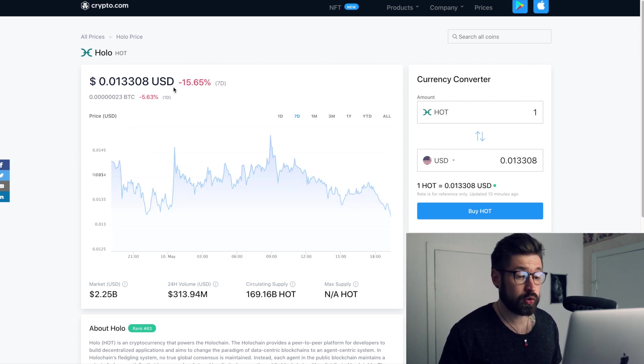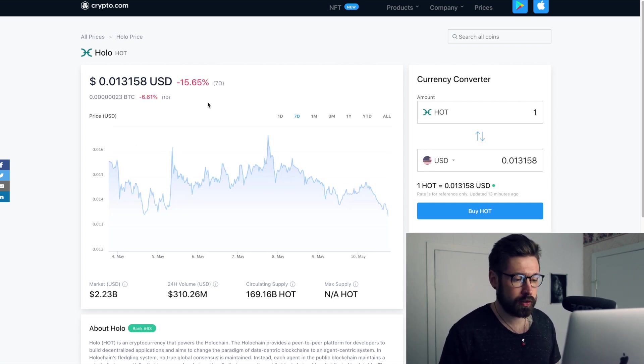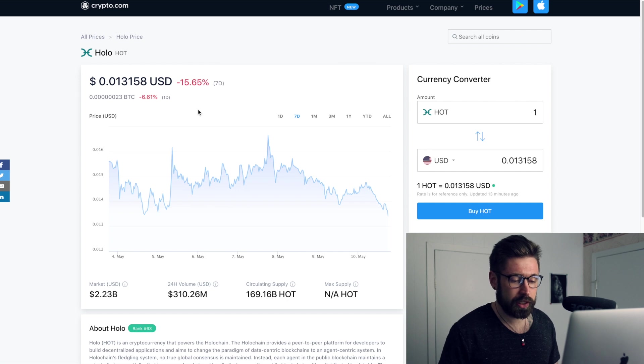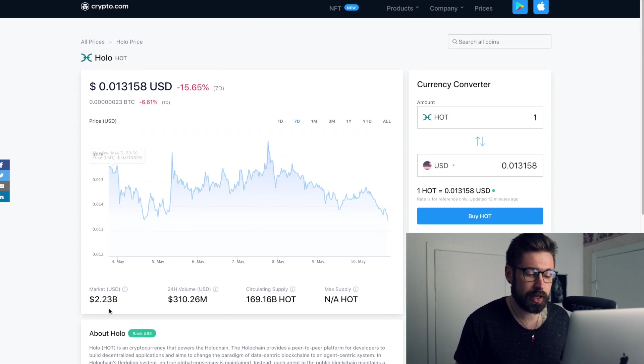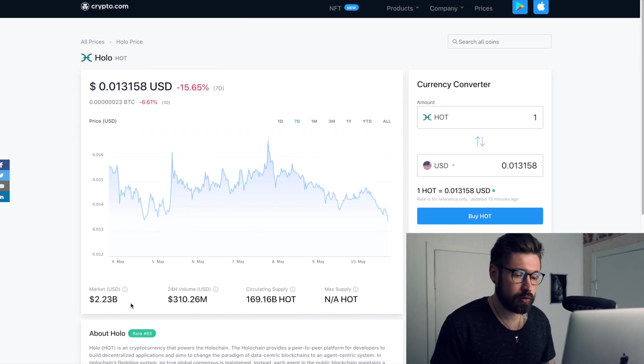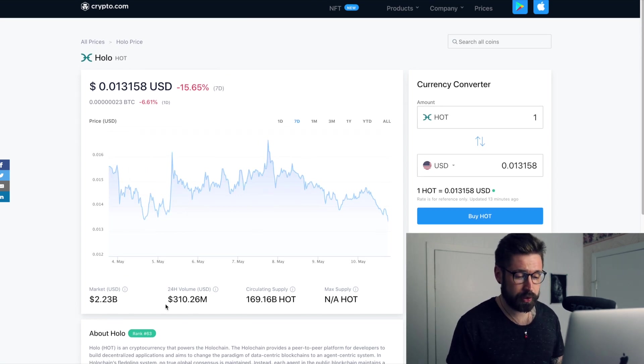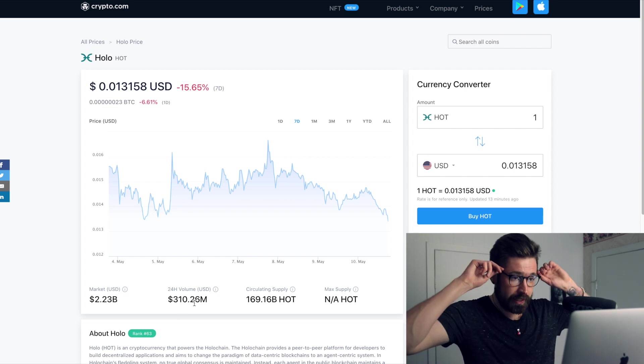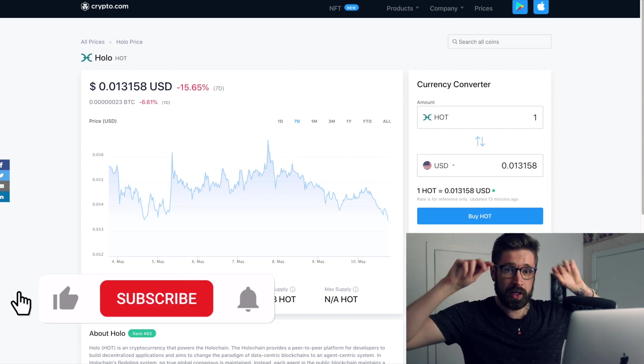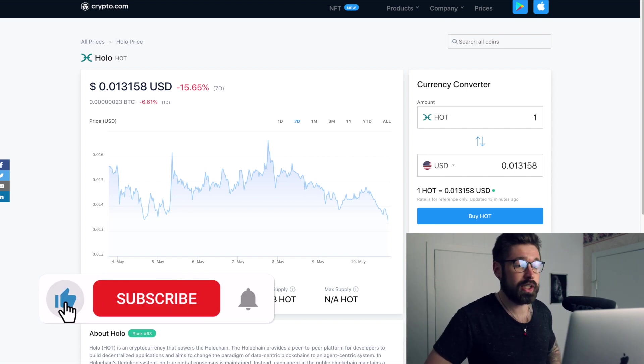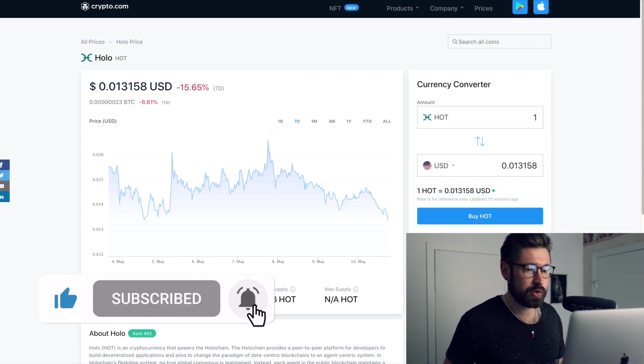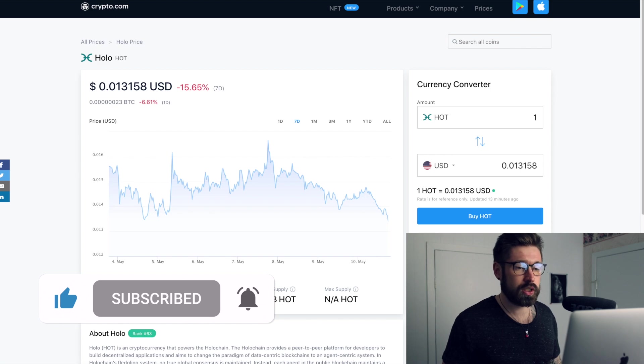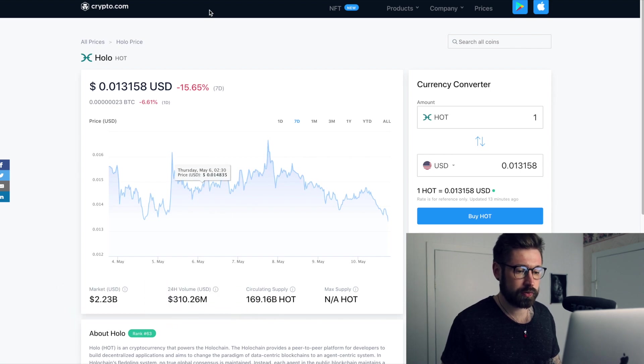Might be entering into a buy zone. So we're down 50% on the week. We're sitting at a $2.23 billion market cap and the 24 hour volume is $310 million. Now there hasn't been too many recent announcements on their Twitter, so we're going to go straight into the technical analysis for HOT.